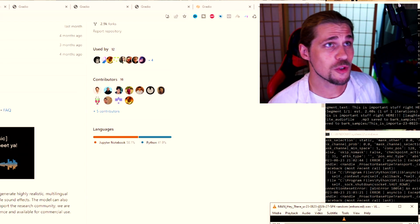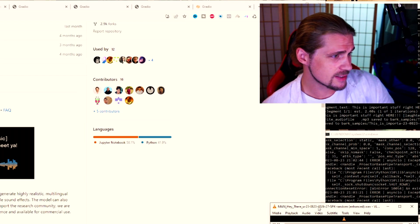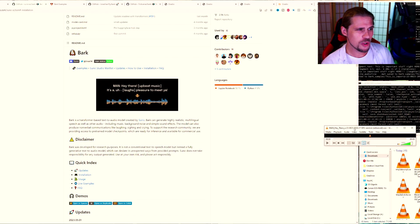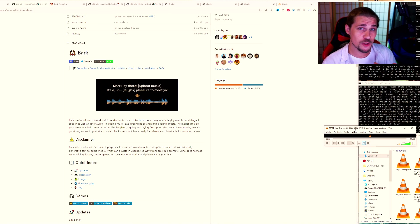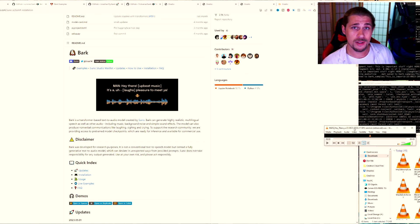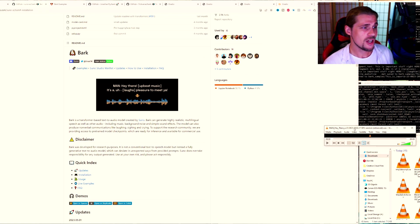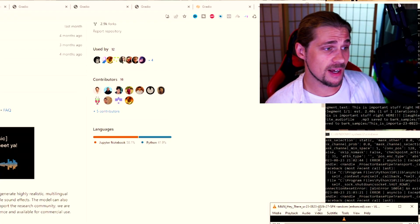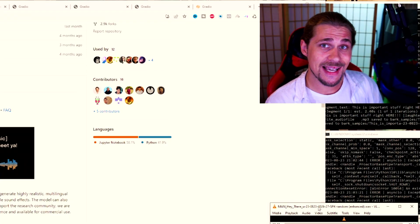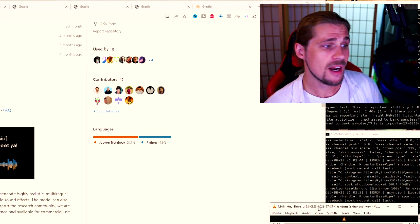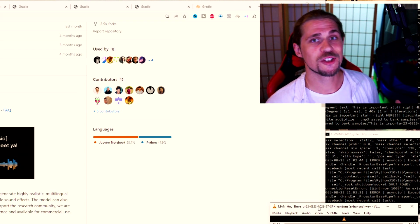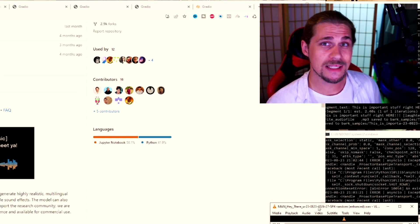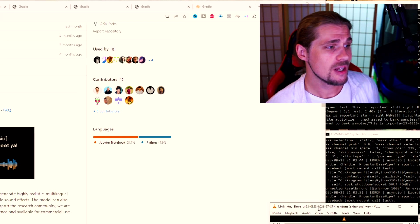You can see right here on the screen when you jump into Bark, it shows you something that says, man, hey there, upbeat music, it's a laughs, pleasure to meet you. And what you can tell right here is Bark is going to do a lot of amazing things. It's going to be able to inference whether it's a man or a woman. It's going to be able to infer the language, whether it's English or Japanese or Spanish. And not only that, it can add sound effects, music, and even things like hesitation, sighs, laughter, and all those things are really beneficial when you're trying to create a realistic dynamic type of a conversation.